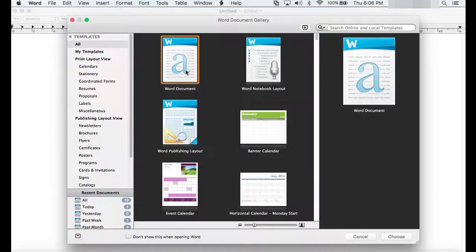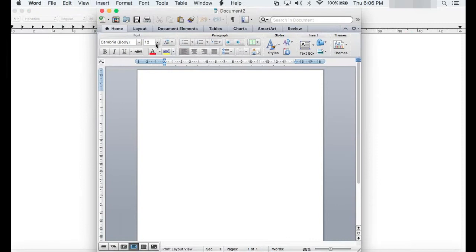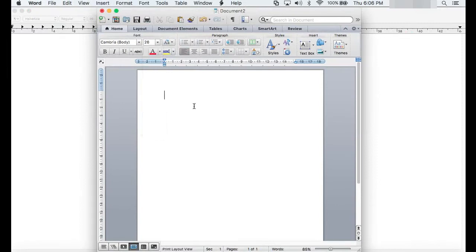For today, we will try to protect a Word document. For protecting the whole file, we will be using Microsoft Word running on Mac.